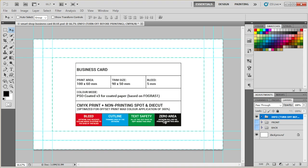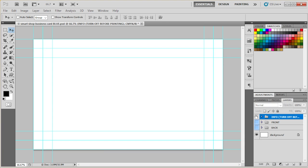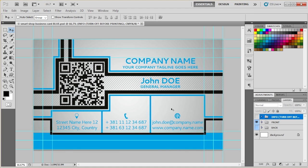Here you have the technical information about the business card, where are the bleed lines, where is the cut line, where is the safe text area. That's basically for you to know if you want to make any additional changes in design, composition, where you can put your text in, etc.